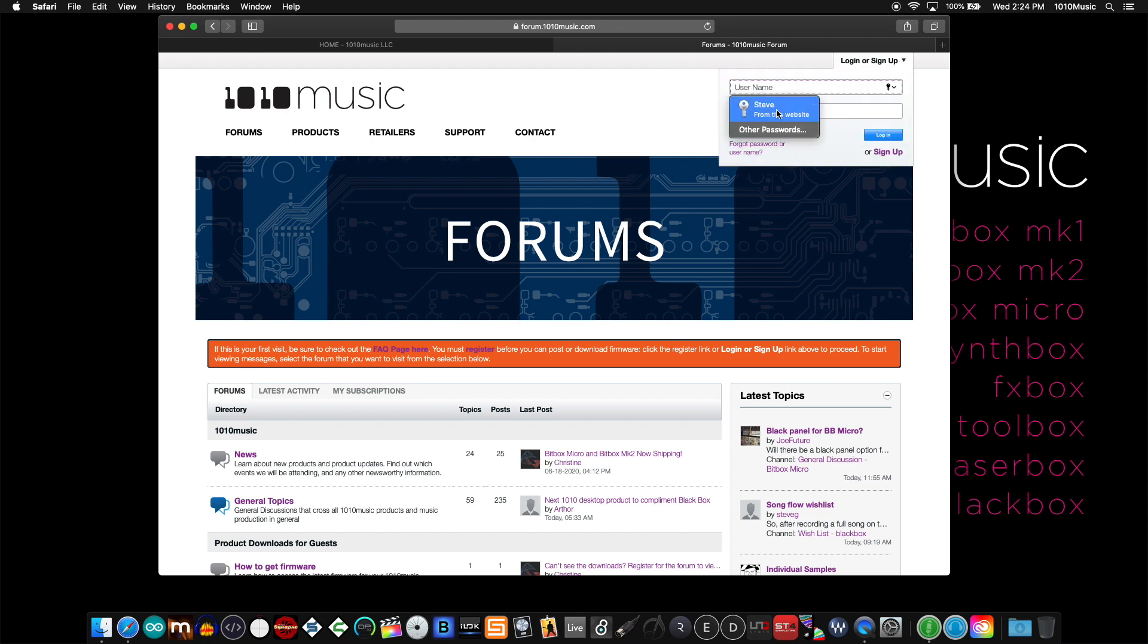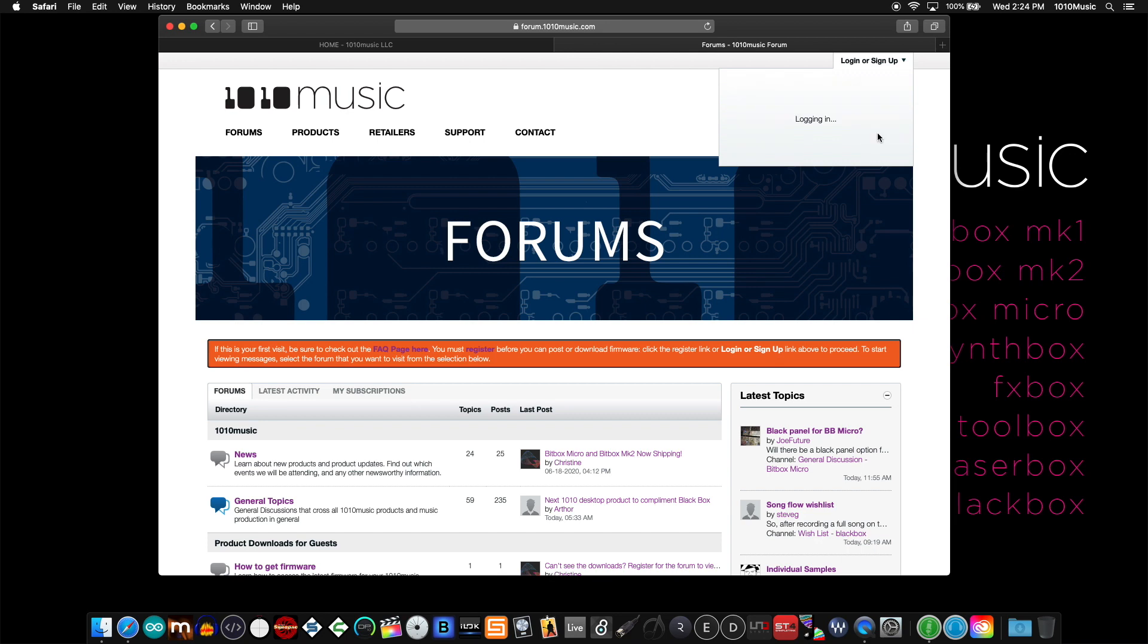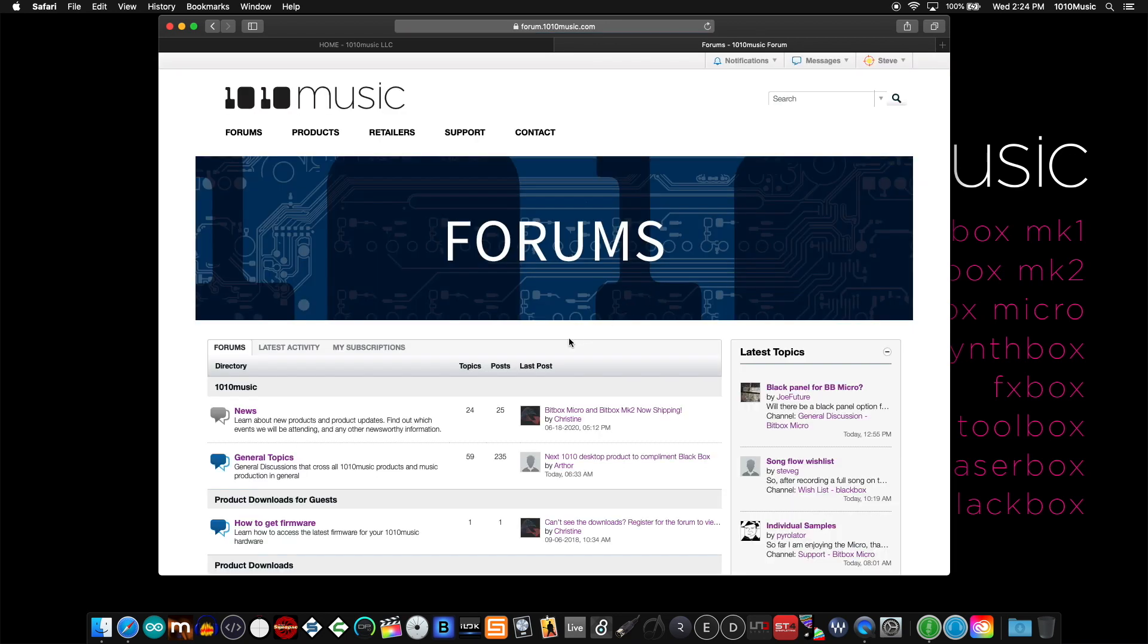When I click that, I'll go ahead and use my credentials. Click login. As soon as you're logged in, you'll notice that orange bar disappears.